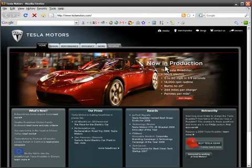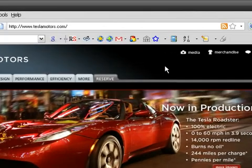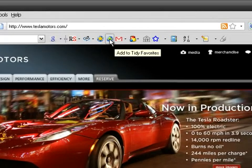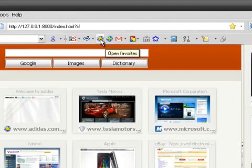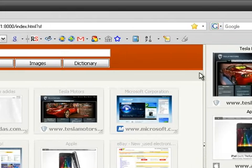To add a bookmark to Tidy Favorites, simply click the plus button. Then, when you open your favorites with the star button, you'll find the added websites in the stack.